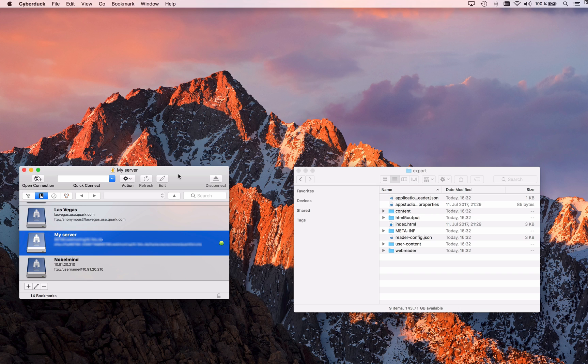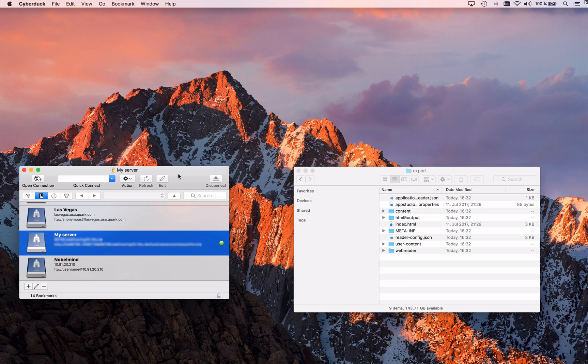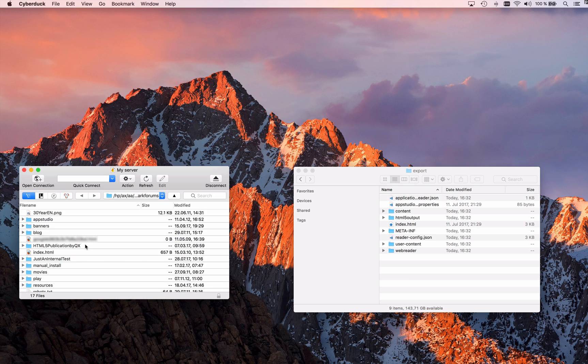Or it can be, for example, Cyberduck that I'm using here. As I said, it doesn't really matter that you use the same one I'm using. The principle is the same. And I'm going to log in to my web server with credentials that are received from my provider.